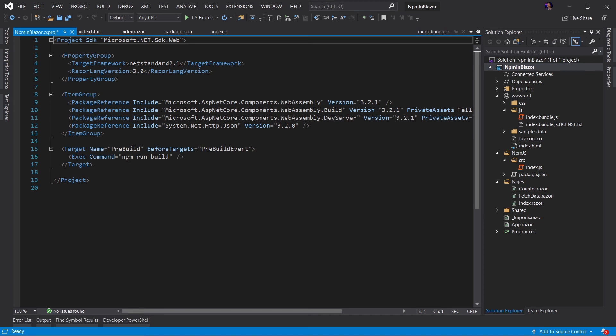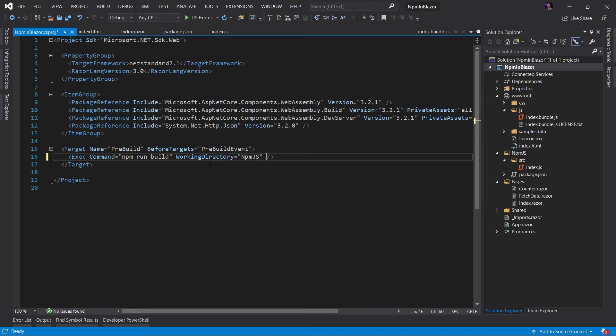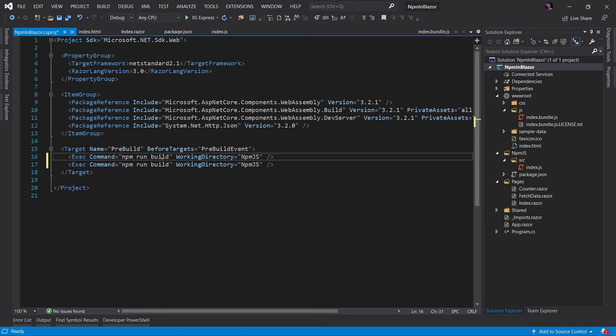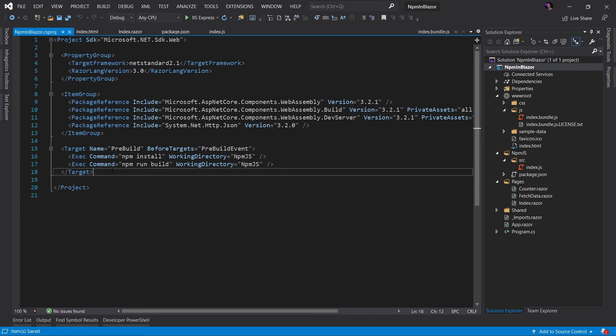First thing I want to do is I want to make sure our working directory is the NPM JS directory. And before we run the build, I actually want to run another script. I want to run NPM install. This is going to make sure that anytime we do a build, it's going to make sure all of our NPM packages have been installed. Then it will run our build script. This is going to be very useful for when I take this and share it with somebody. They can just hit F5 and it's going to work.